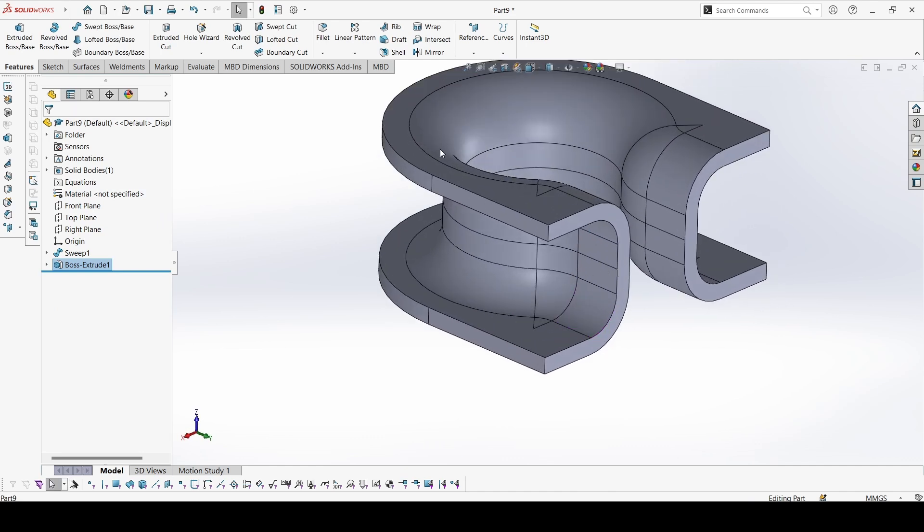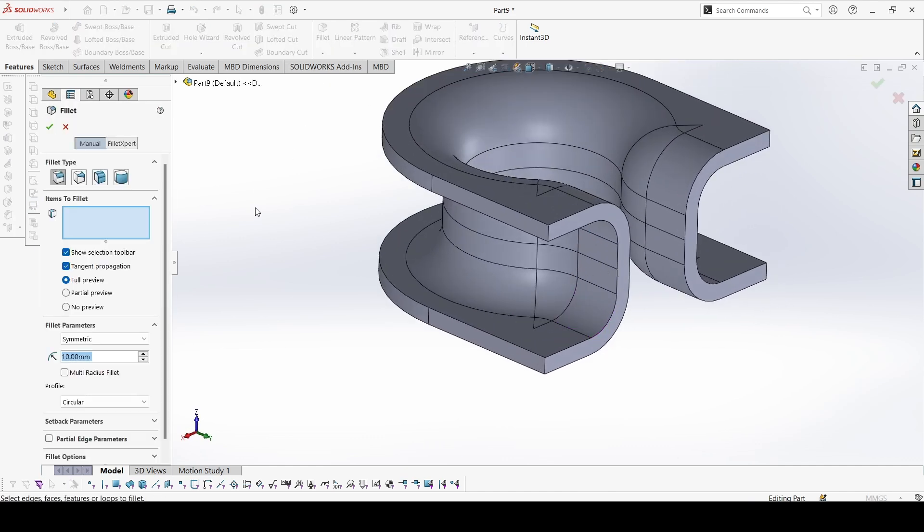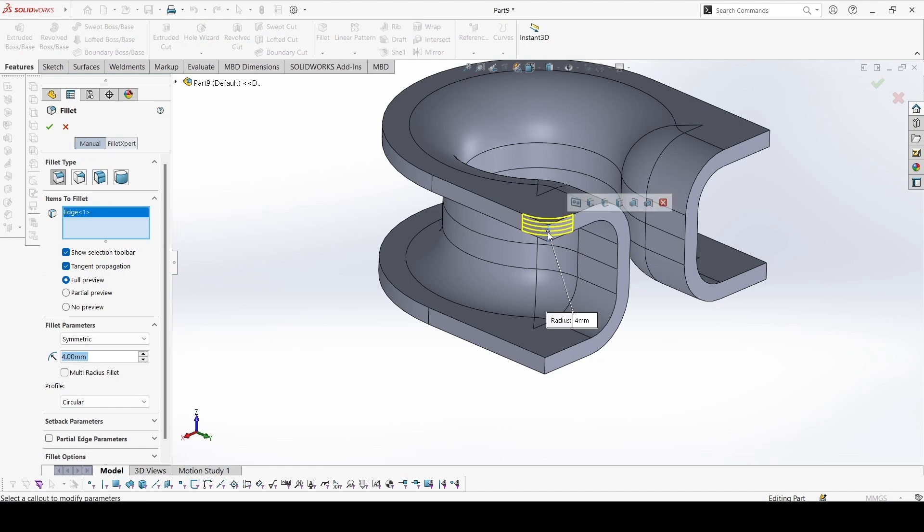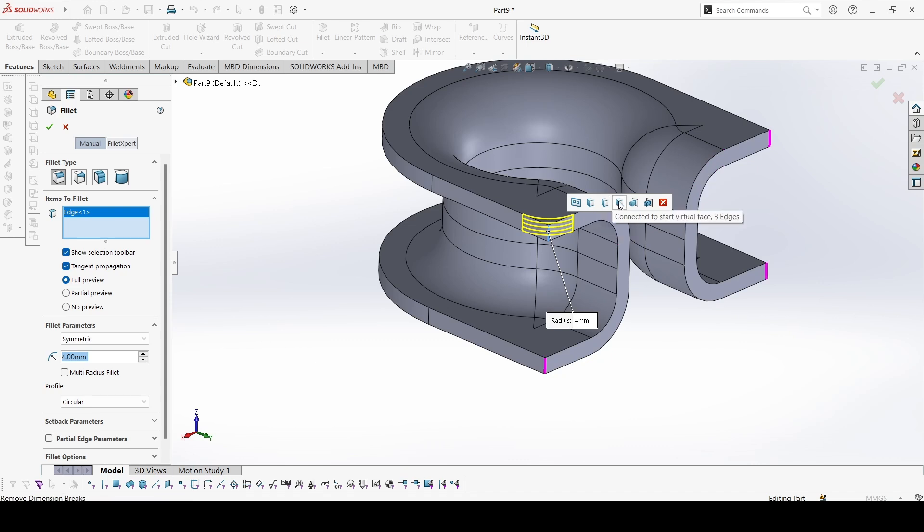And lastly we will add fillets. The fillets are of 4mm. Select this edge, and from here you can select the other 3 edges.